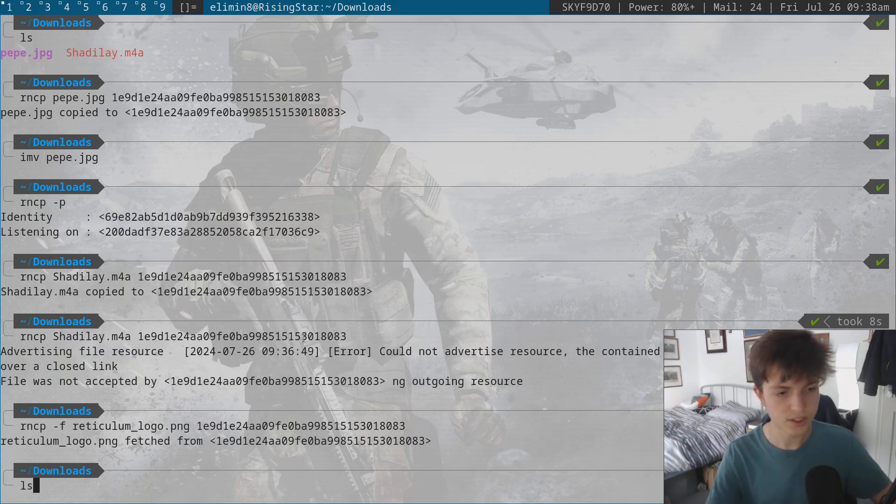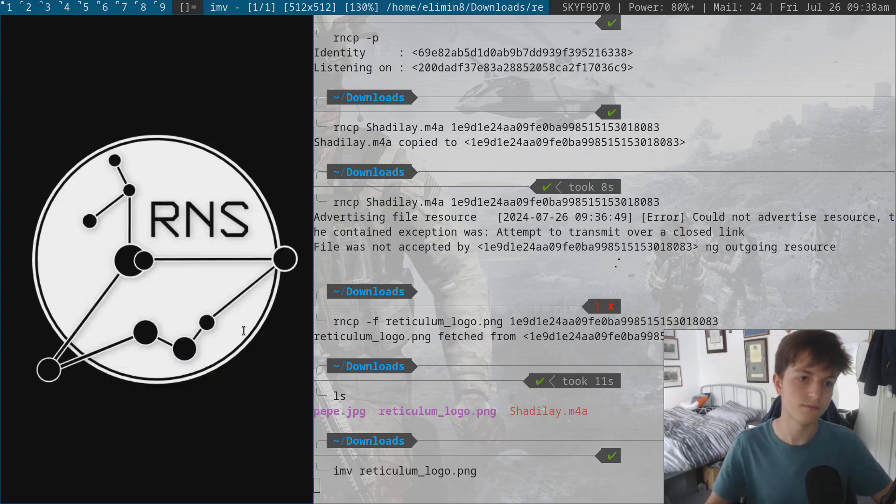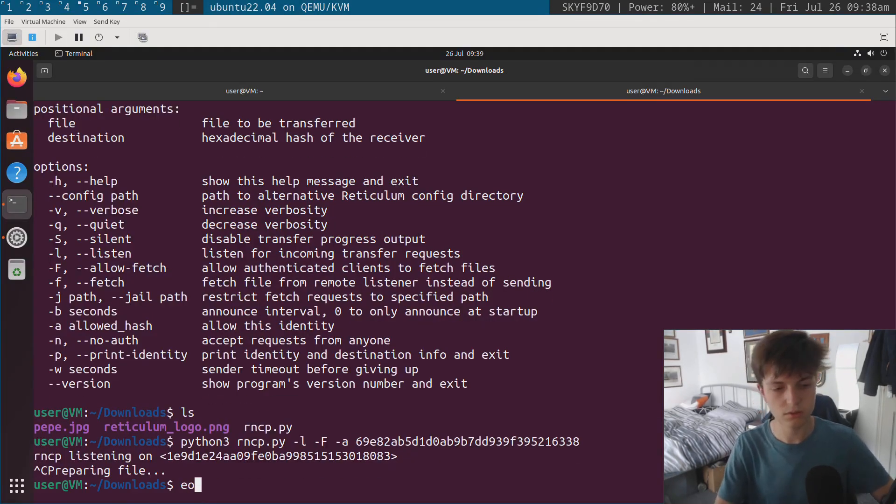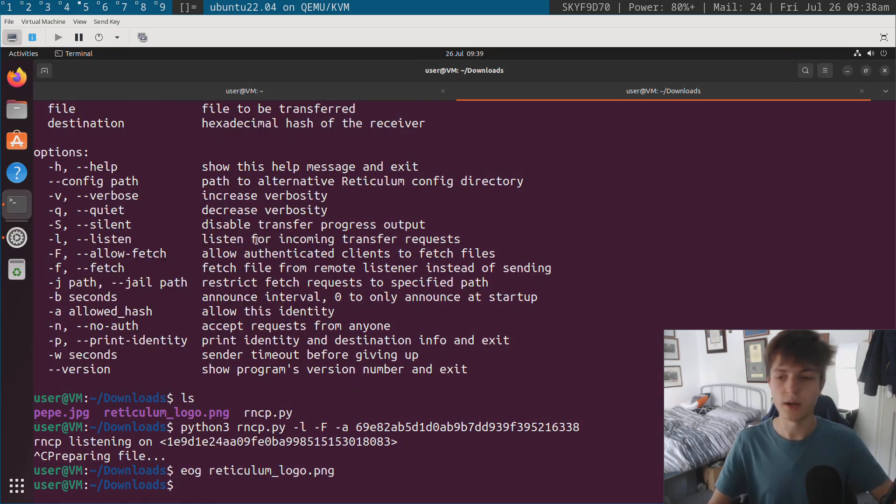You can see that the file is actually here. It's in the directory. If I look at the file, you can see it's the logo for Reticulum. If I come over here, look at the same file, it's the exact same one.